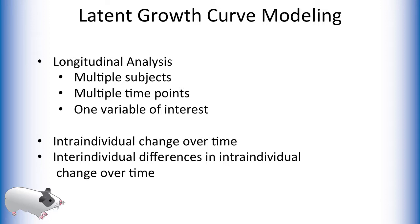The goal of a latent growth curve is to understand intra-individual change over time and inter-individual differences in intra-individual change over time.